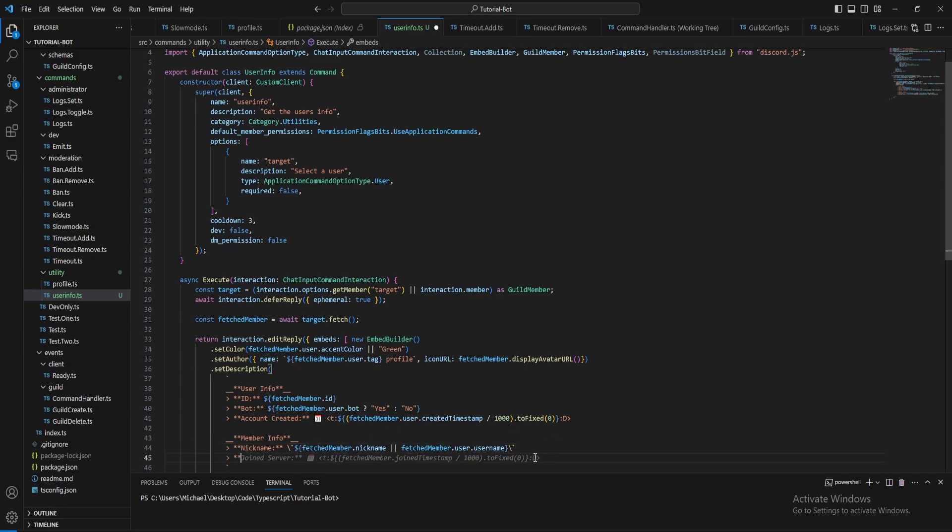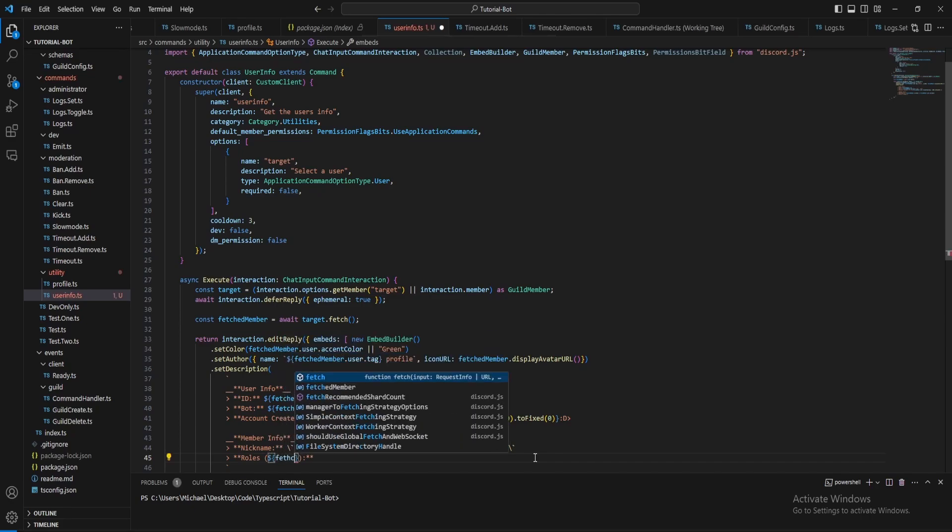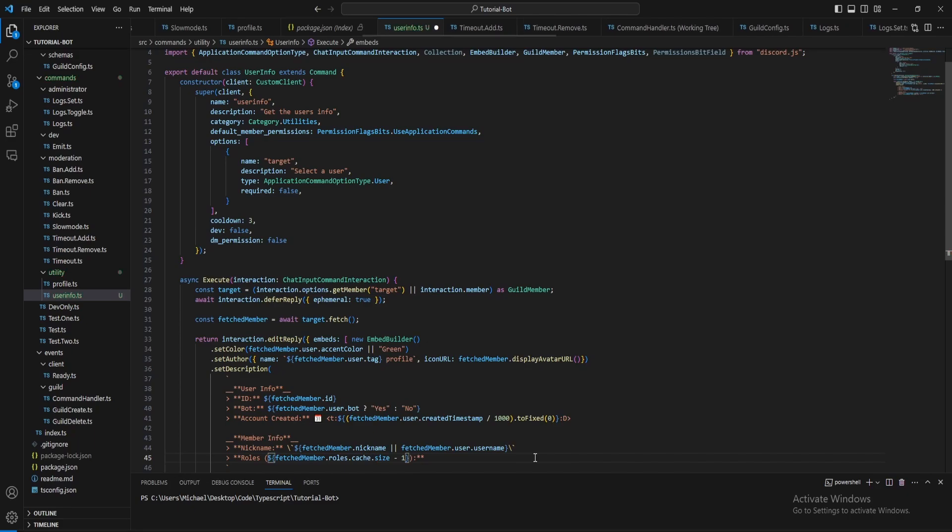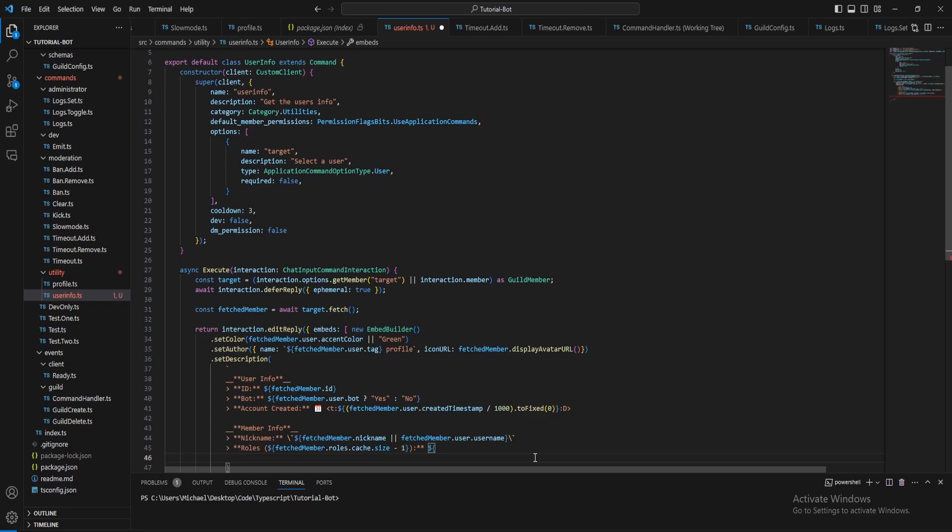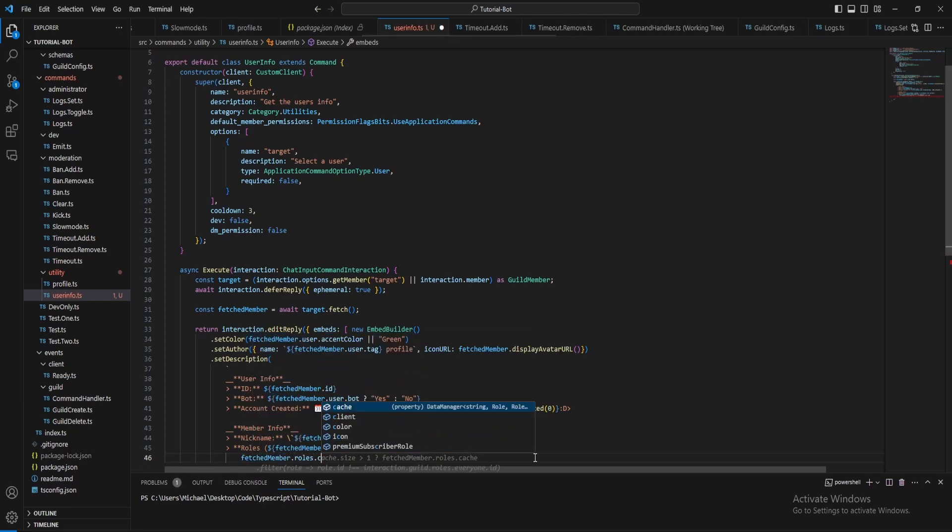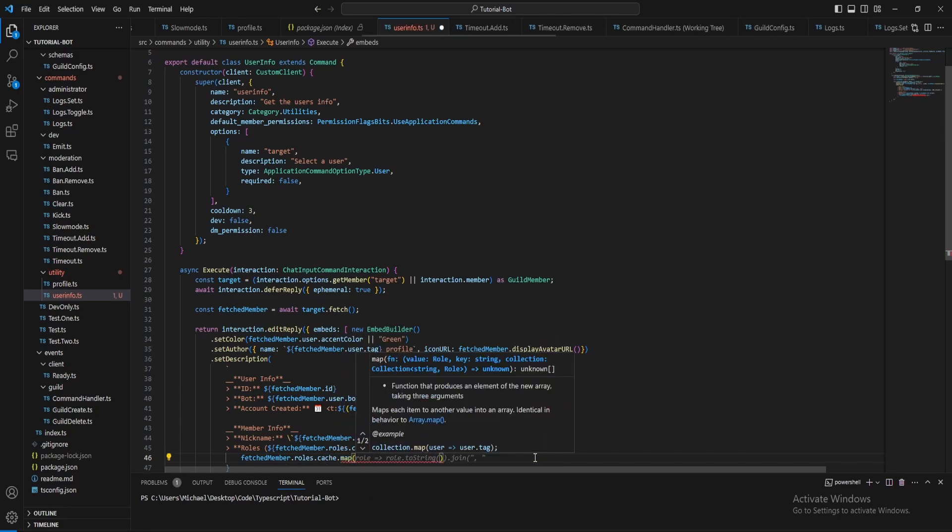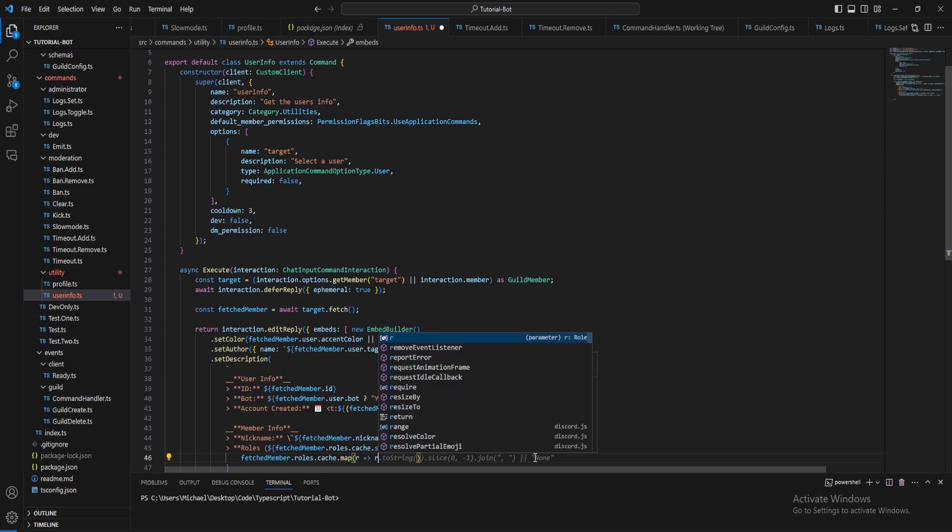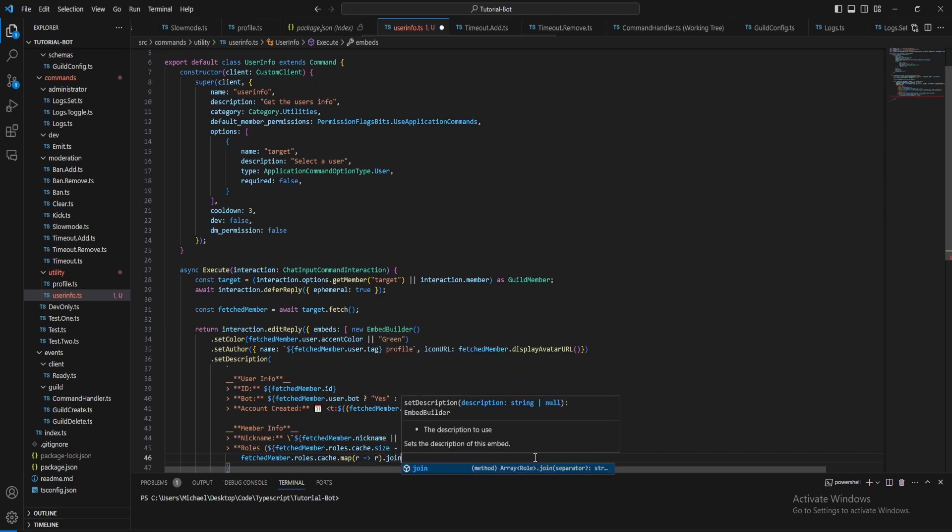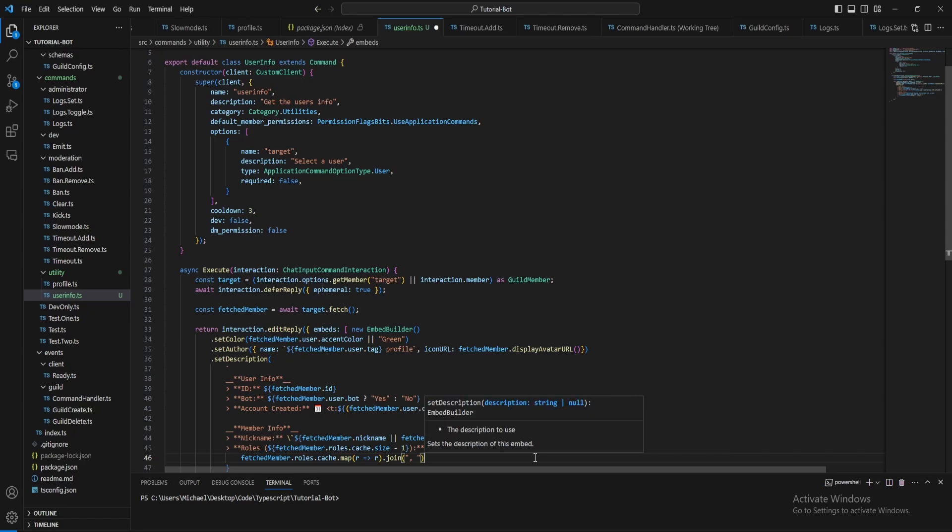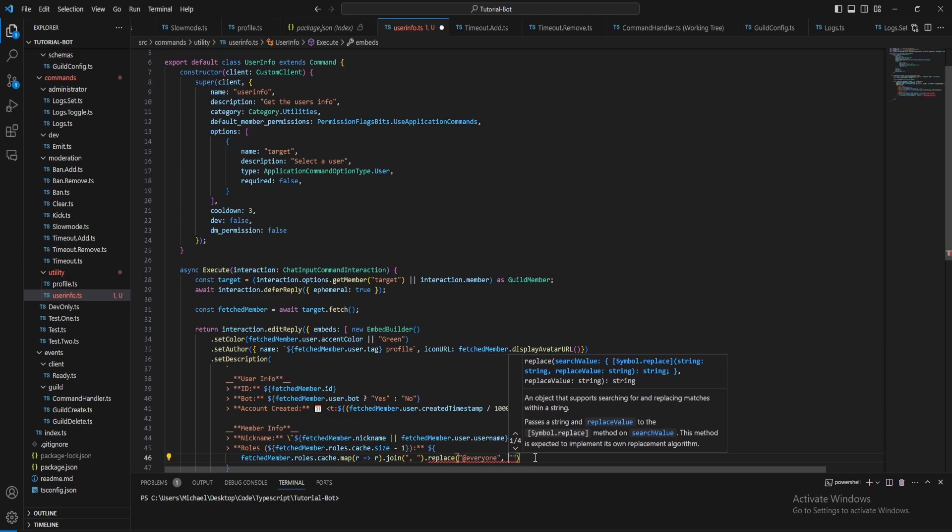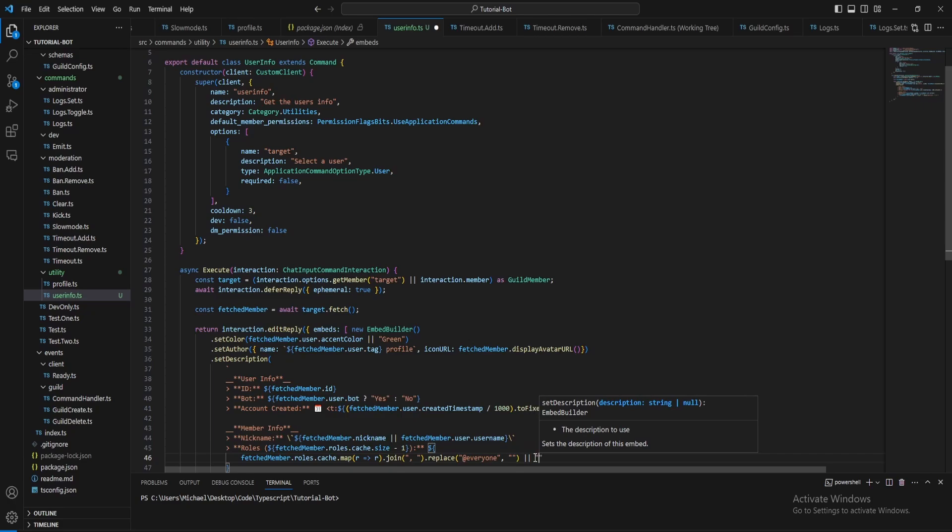Next let's put the server roles, so it will create a list of the roles. Let's also put the count of the roles here. Fetched member roles dot cache, we've got size minus one because everyone is also included in the roles so we want to minus one. Then here let's do fetched member roles dot cache and we want to map these, then join them, put a comma and a space. And then just do replace everyone with empty, or we just say none if that string's none.